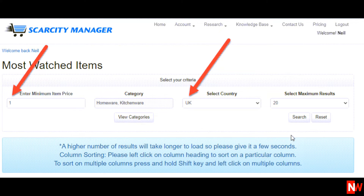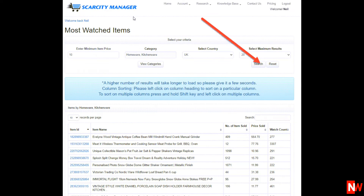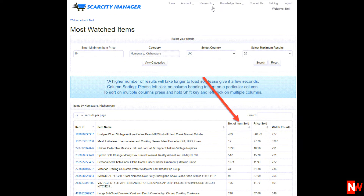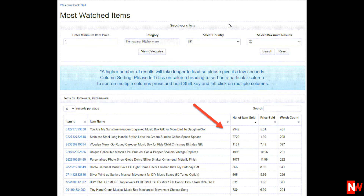Next, enter the minimum price of items that you'd like to see, and select which country. For this demonstration, I'll select eBay UK. Then click on the Search button. Next, sort by number of items sold. And now you'll be able to see the best-selling items on eBay UK for this category.